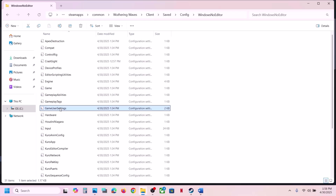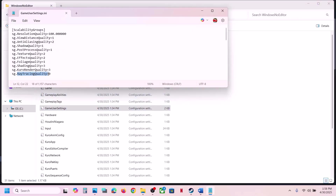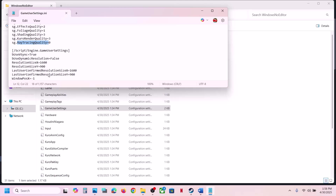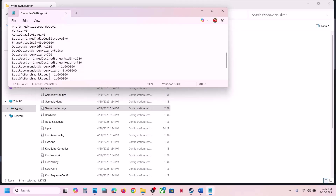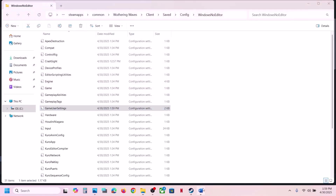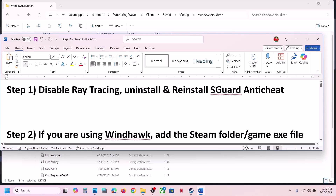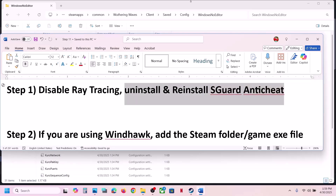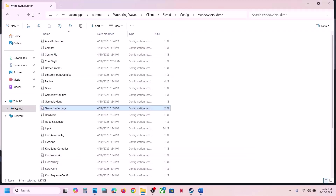Make a double click on it. You can see a Ray Tracing Quality setting. If ray tracing is on, it should be set to 1. If it is set to 1, change the value to 0. Then go to File, click Save, and then launch the game and check. If that does not work, uninstall and reinstall the sGuard anti-cheat.